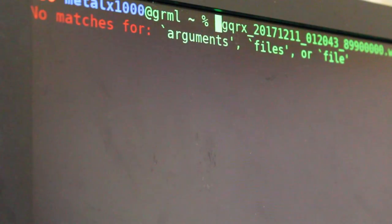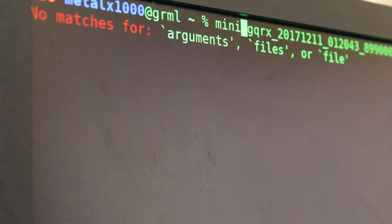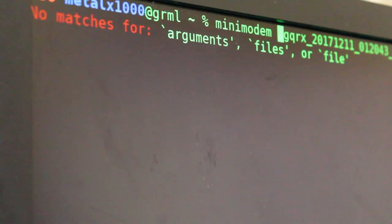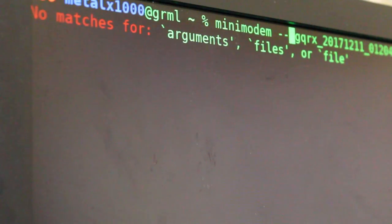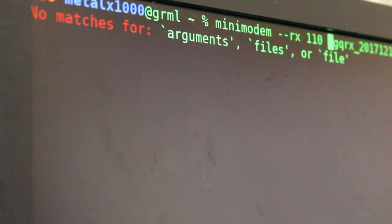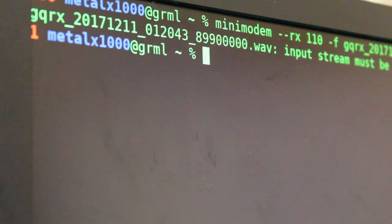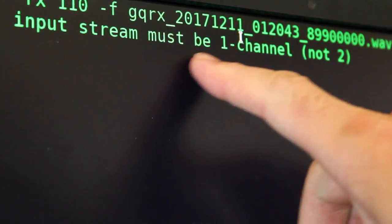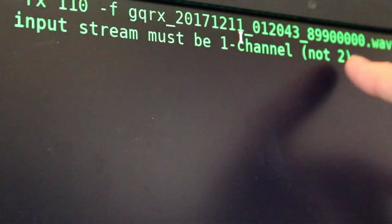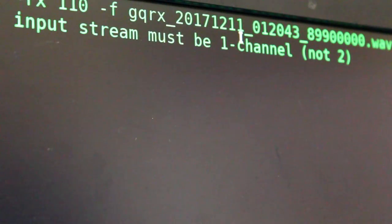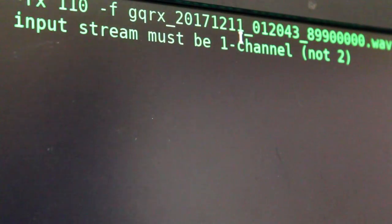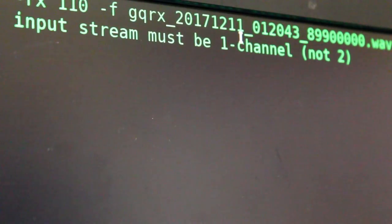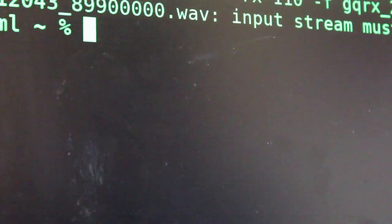And now, if we were to take that and put it into minimodem, dash dash receive at 110, dash F for file, we're going to get an error. And what this error says is that the input stream must be one channel, not two. Because we recorded this as a stereo channel. Probably could have changed that in QRX, but really easy to change that. We can convert using FFmpeg.